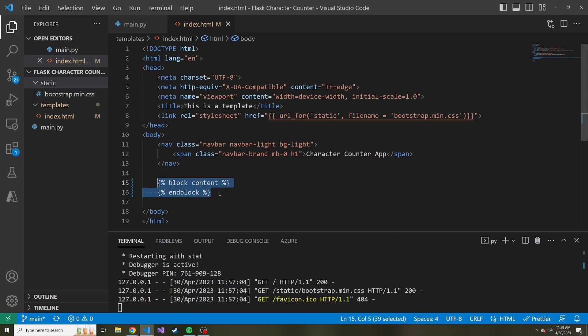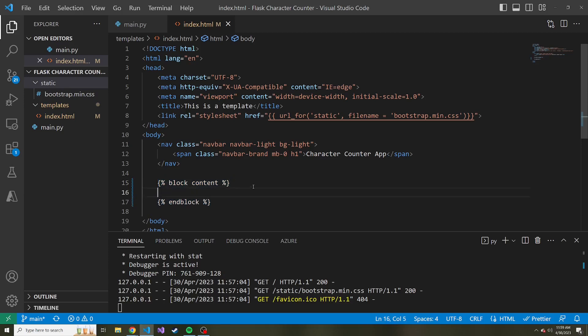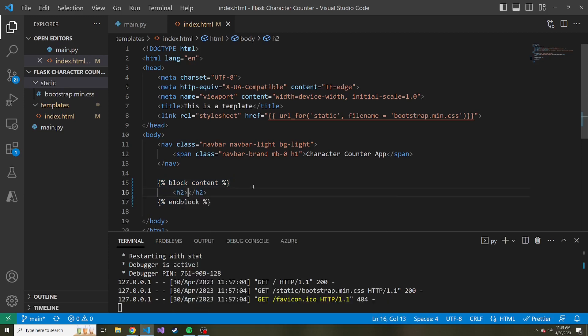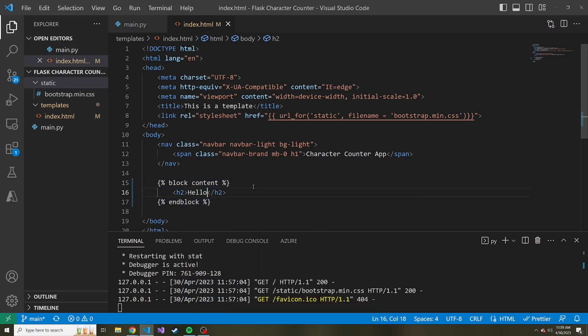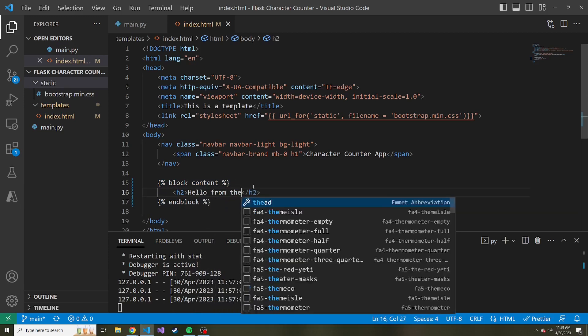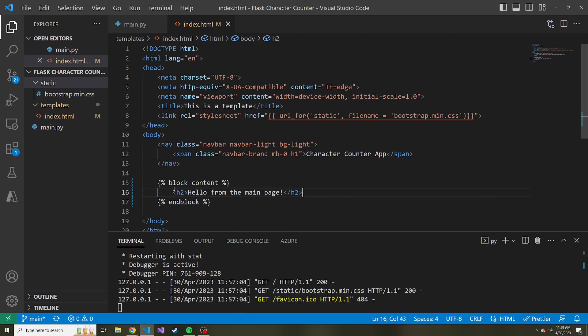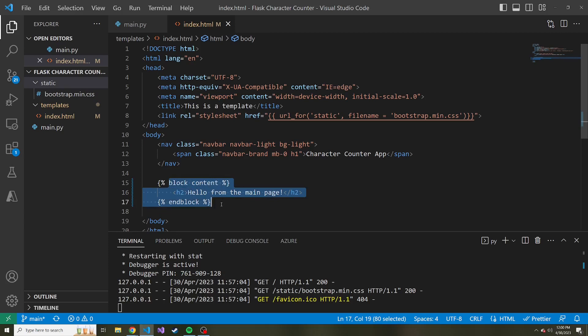What this does is it gives us an area to put some kind of HTML right where this block lives. But what's kind of cool is this is optional. So if we had something in here like an h2 'Hello from the main page', if we don't end up passing anything into this block, which we'll do here in a second, it'll go ahead and render what's in here already.